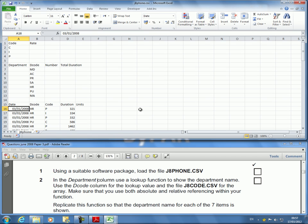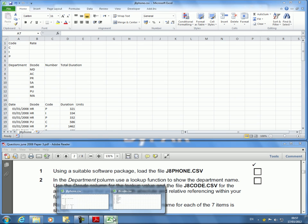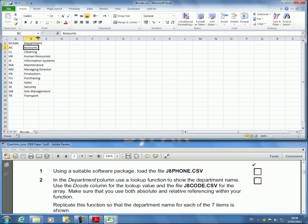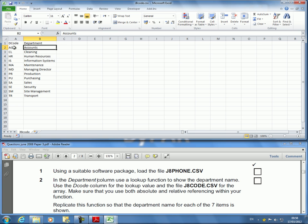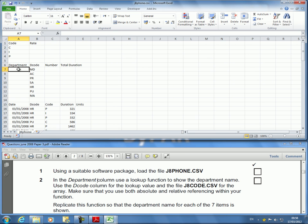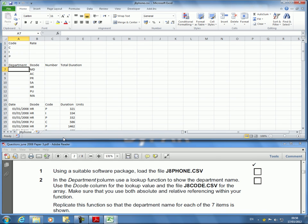So let's understand what we have to do. In the department column use a lookup function to show the department name. I need the department name. I have the department code. If I look at the other file, the J8 code, it actually has department code and the department name. We're gonna look for the code and get the appropriate department, place it in here using a lookup function. That function, I'm looking at this vertically, it's going to be VLOOKUP.